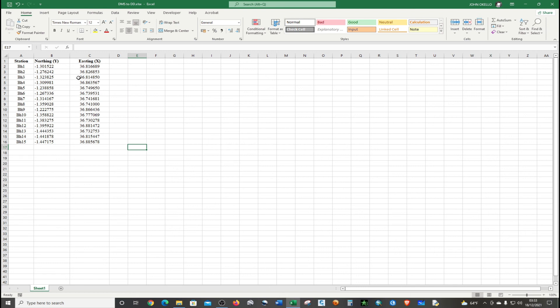These longitude values are in the east, so they are positive. You don't need to convert them to negative. Now we have our data in decimal degrees. That's how you can simply convert coordinates from degrees, minutes and seconds into decimal degrees format.